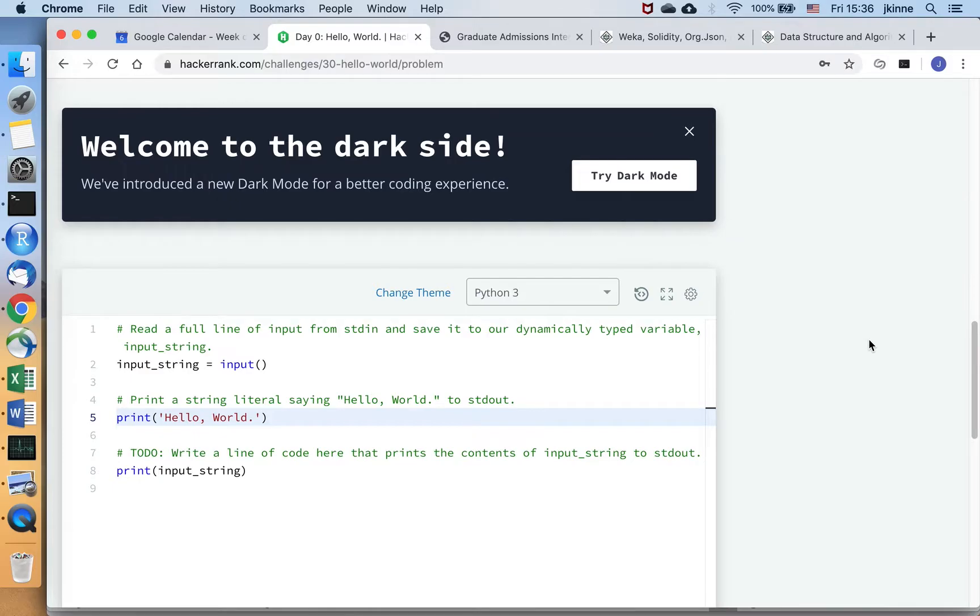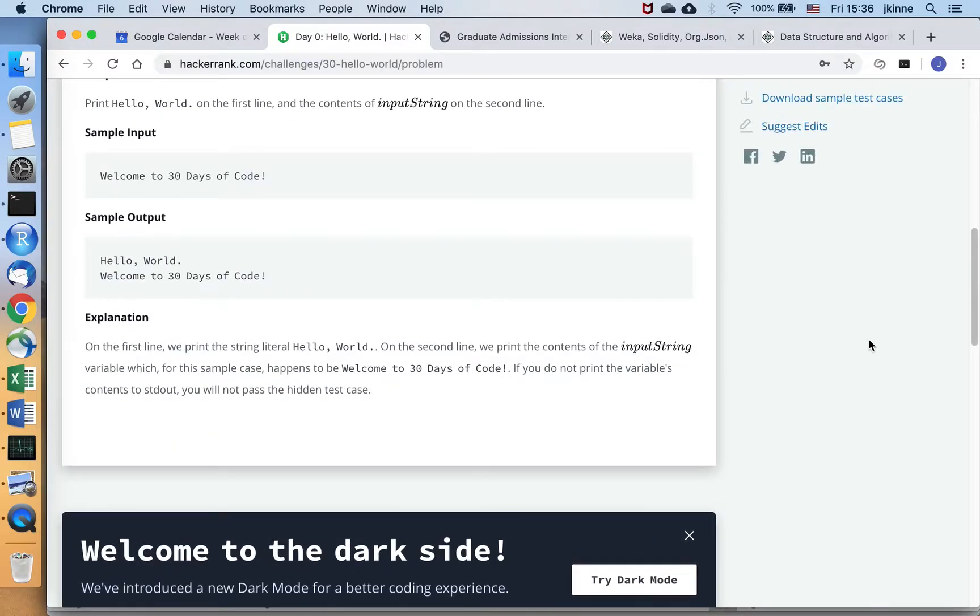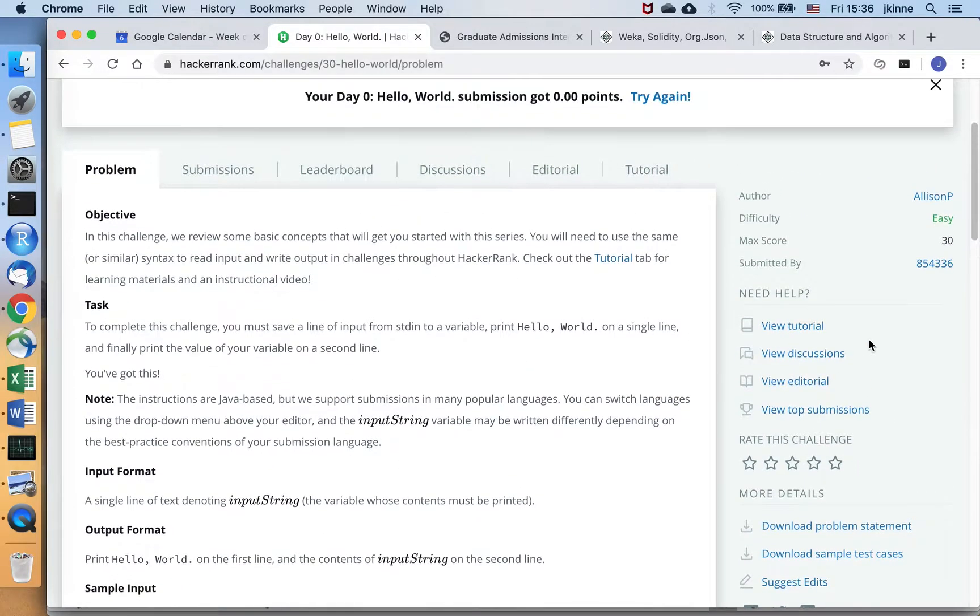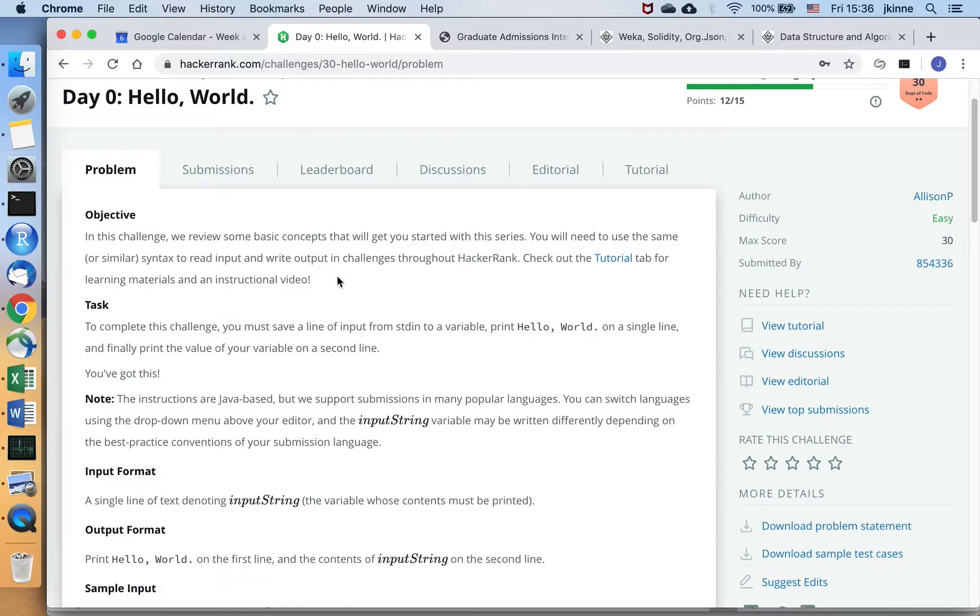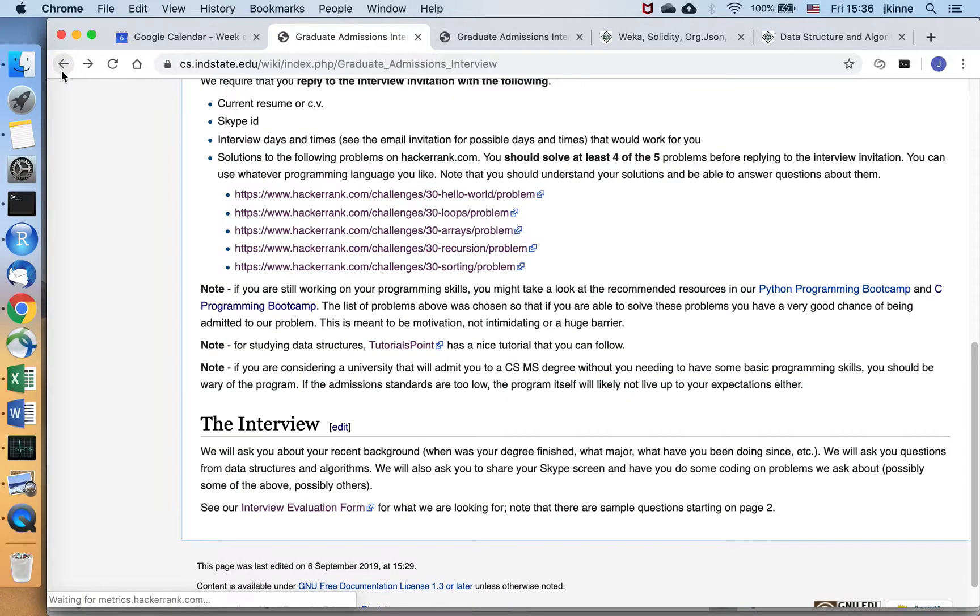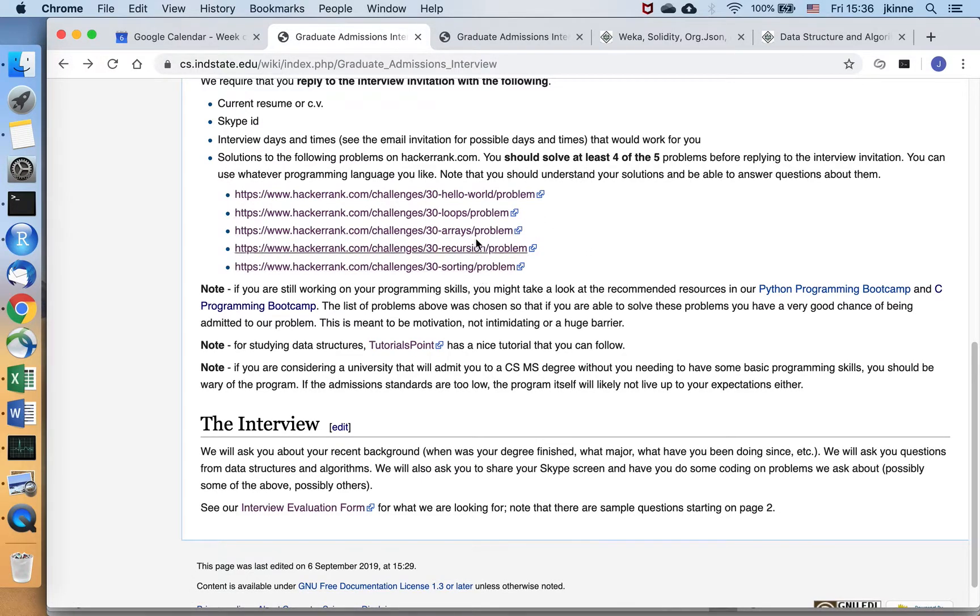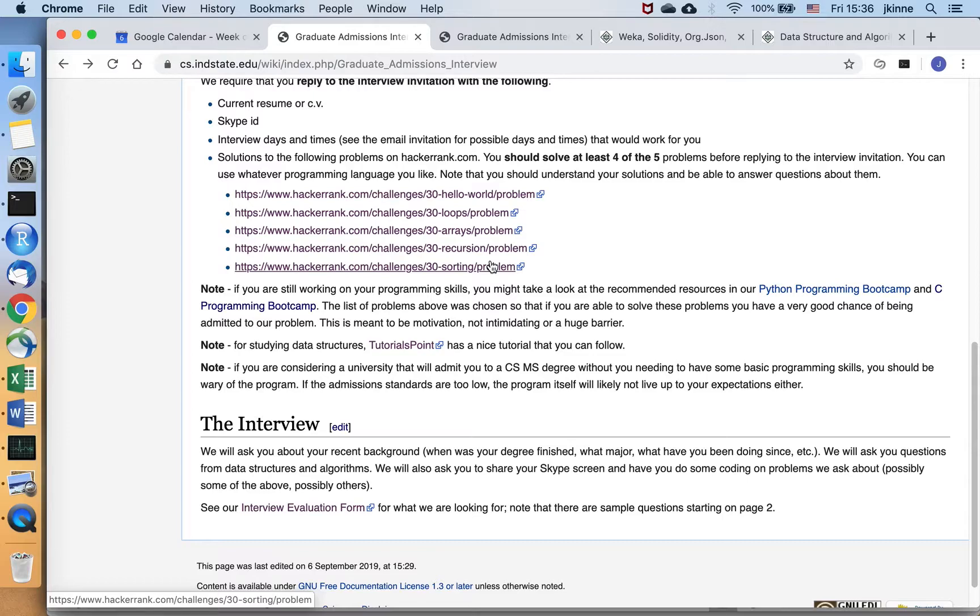You can also go and check in the discussion. There's lots of people asking questions and other people giving hints. So if we go back here, these problems are a nice list to verify that you can do basic programming.